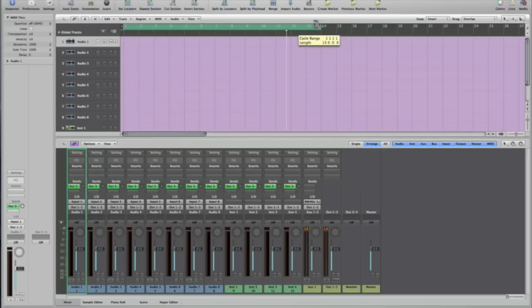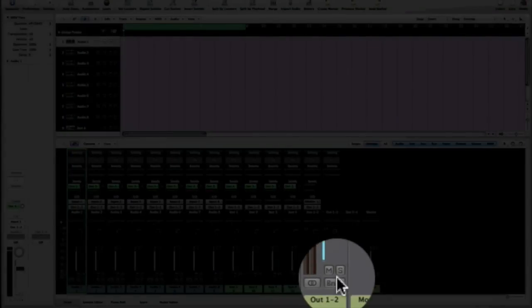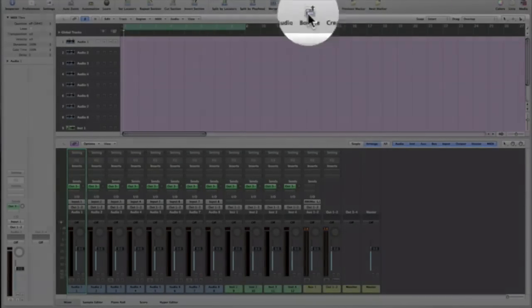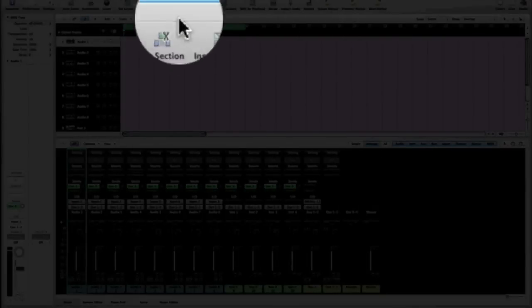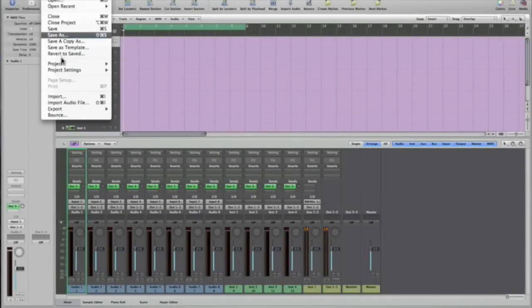Then once you have everything completed and you're going to bounce your project—I'm just doing eight measures just for this exercise—going to bounce it via output one and two and just clicking on the bounce button or your icon at top if you have it, or file and choose bounce.